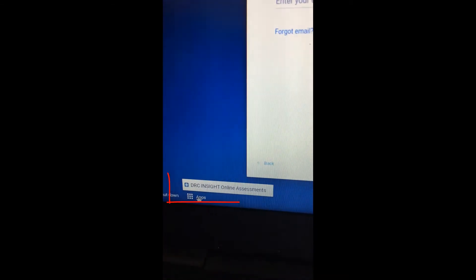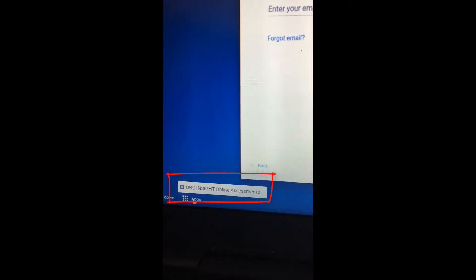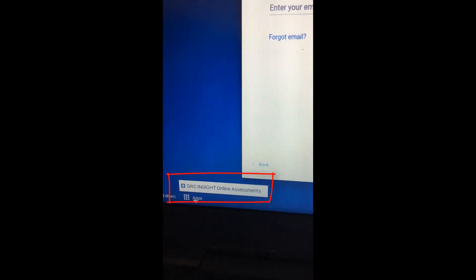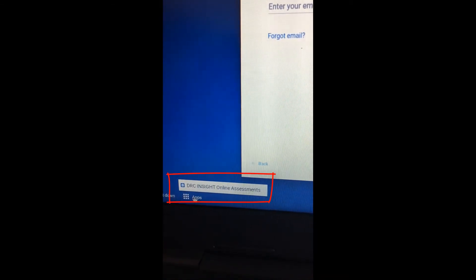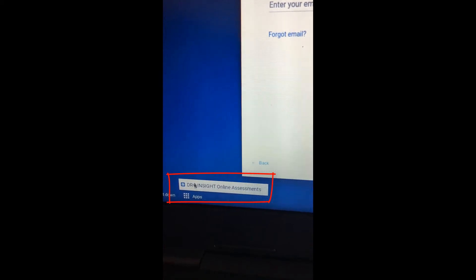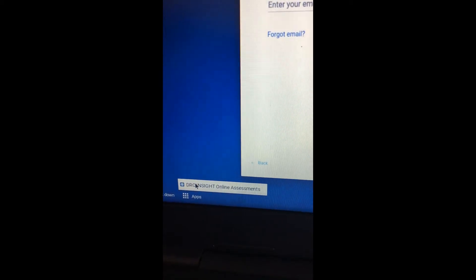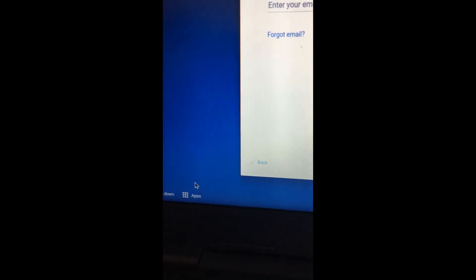When you select the apps, it comes up and it says DRC Insight Online Assessment. Select that.